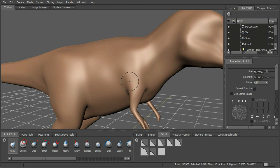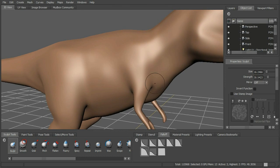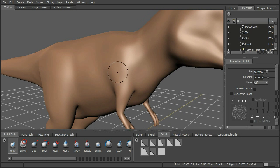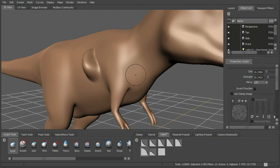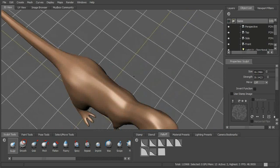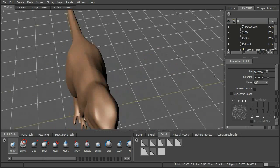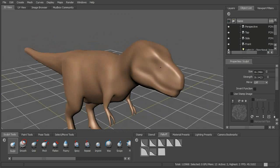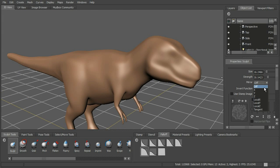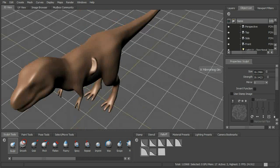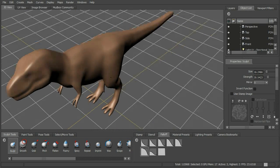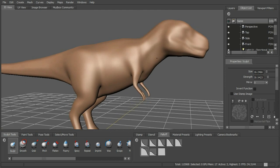Another aspect of our brush that we need to talk about is the symmetry or the mirror option. Right now, if I were to sculpt on this side, nothing would happen on the other side. That would make for a lot of work if we had to sculpt one side and then the other side as well. What we can do is turn on mirror — this happens to be in the X axis. Now whatever we do on this side, that stroke is mirrored over to the other side, which makes our lives a lot easier.